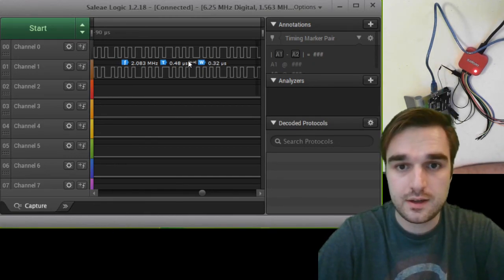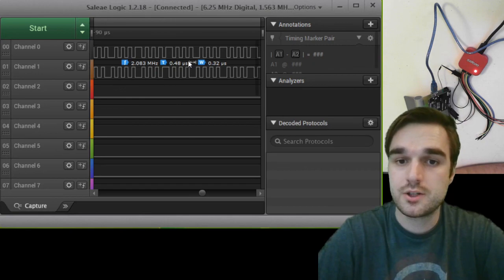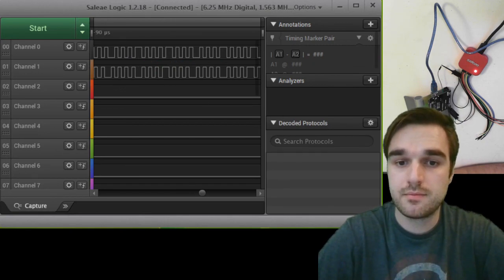This is the Logic Pro 8. Thank you for watching.